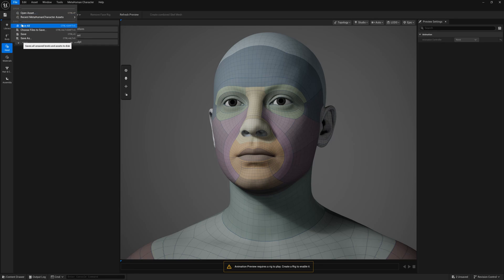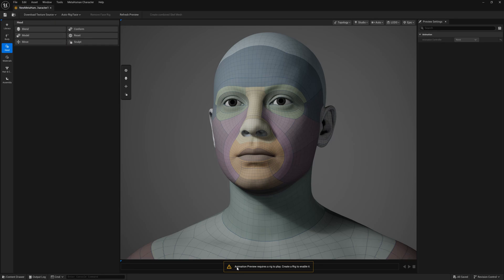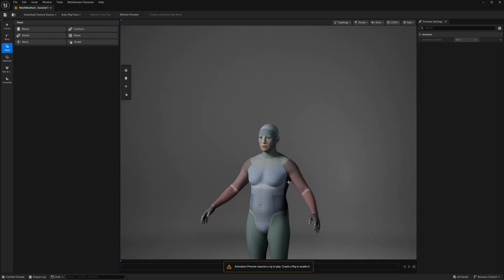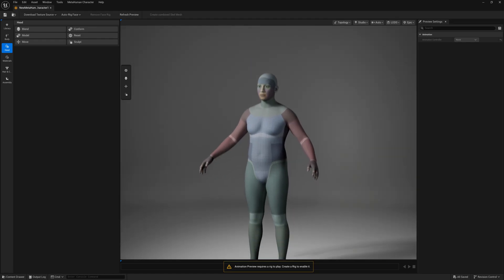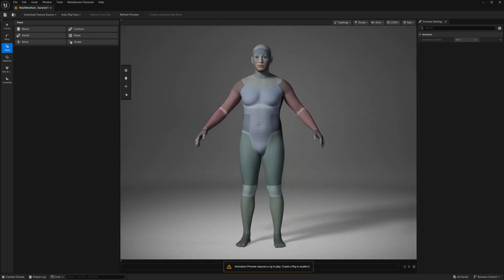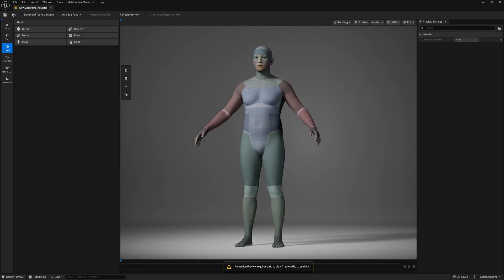Make sure you save your files every time. You'll also see a popup: 'Animation preview required a rig to play — create a rig to enable it.' This means the model doesn't have proper character rigs to play animations yet — you need to do some character rigging, which I'll cover later. Now we're going in depth, where you'll exactly recreate or deform the models to create a new body type.